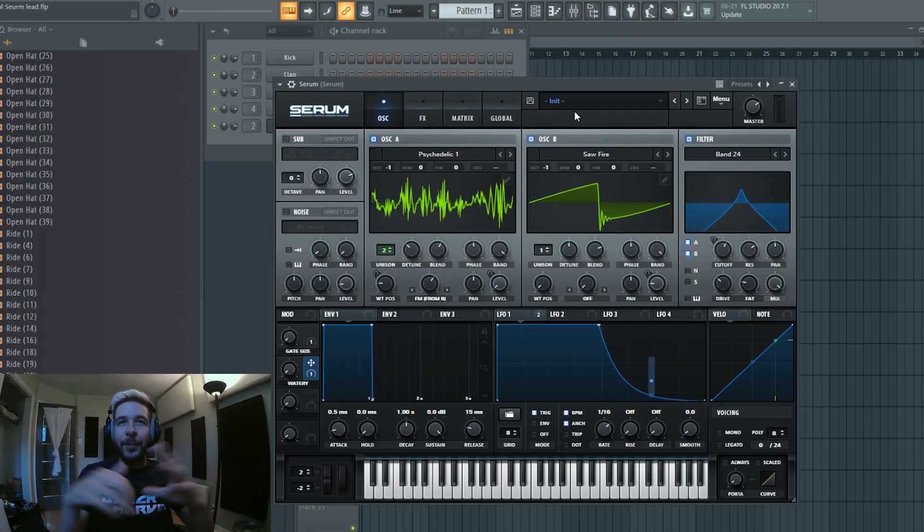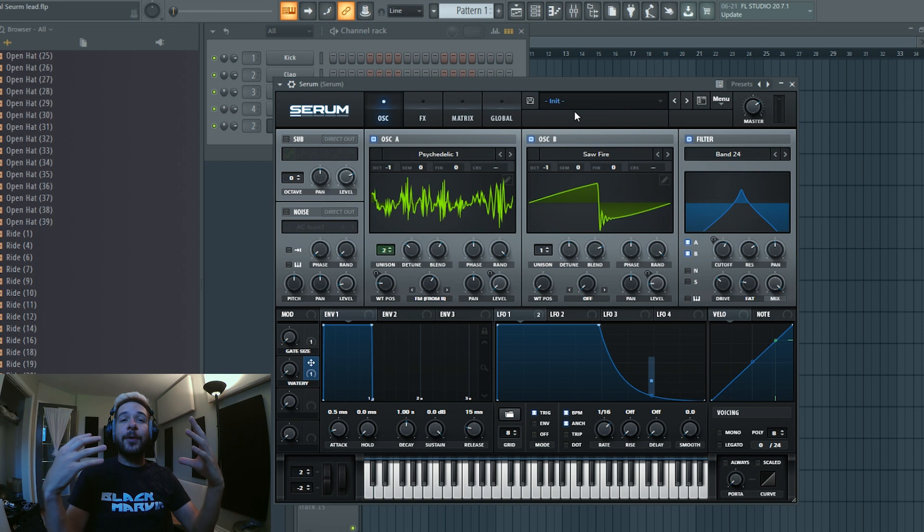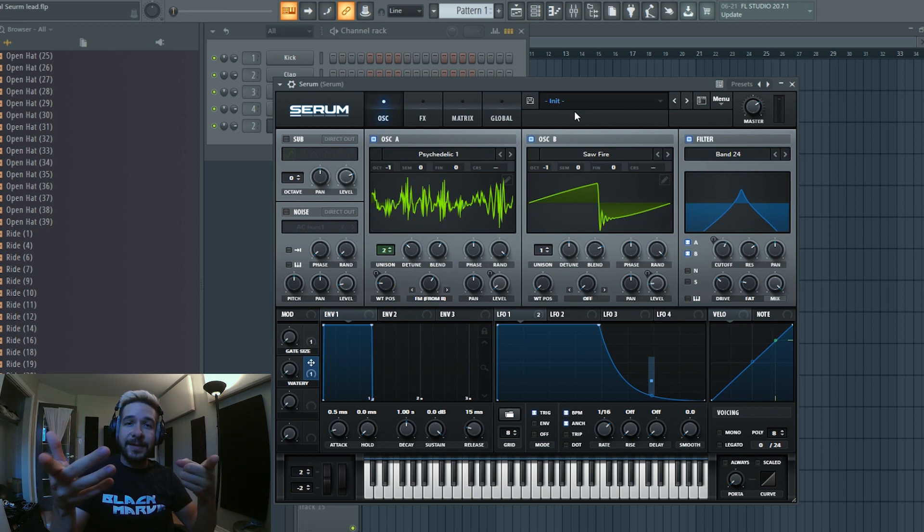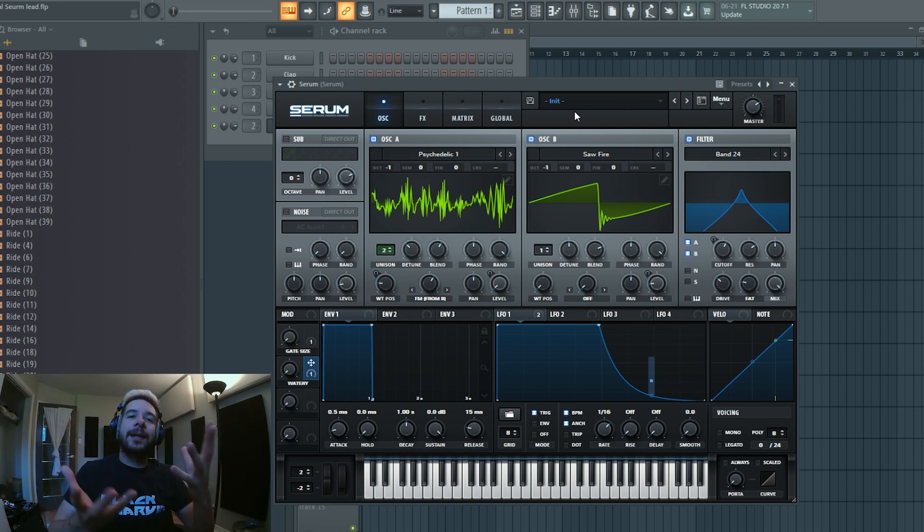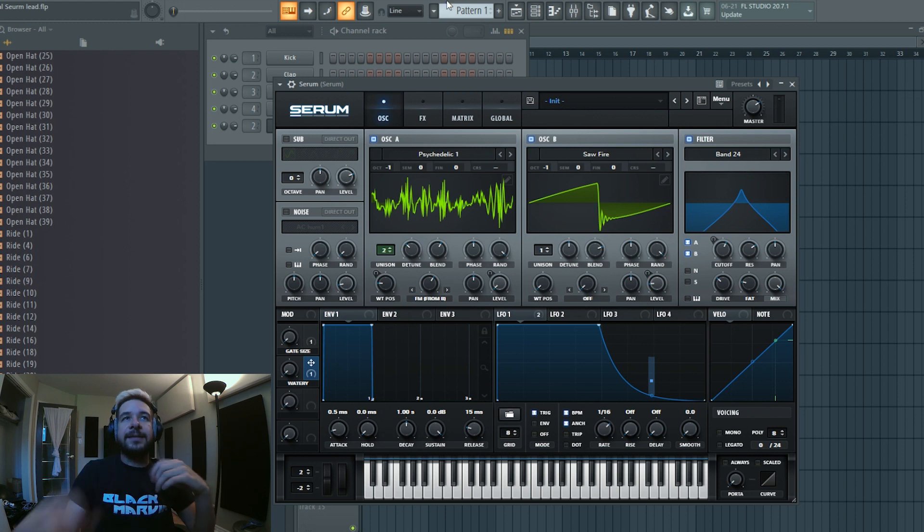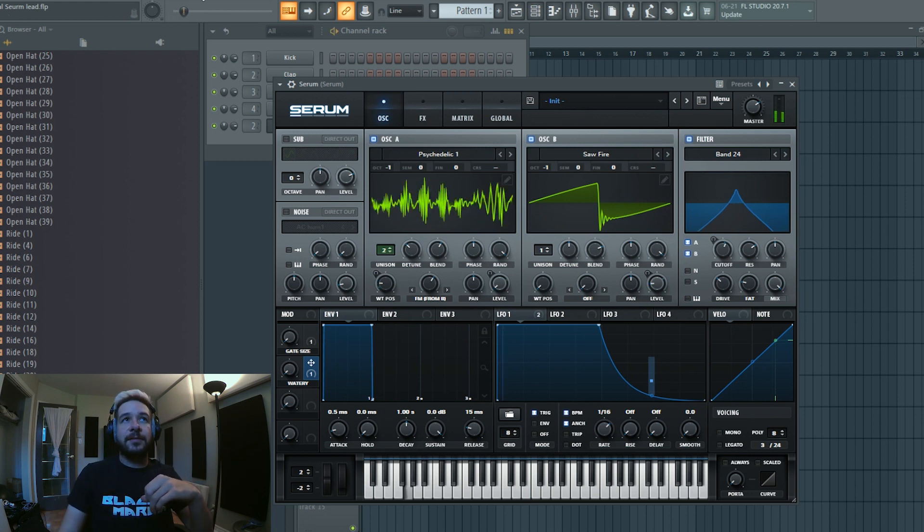For today's tutorial we're going to tackle another archetypal psytrance lead that you can do in Serum, and that is the sample and hold lead. And it sounds like this.